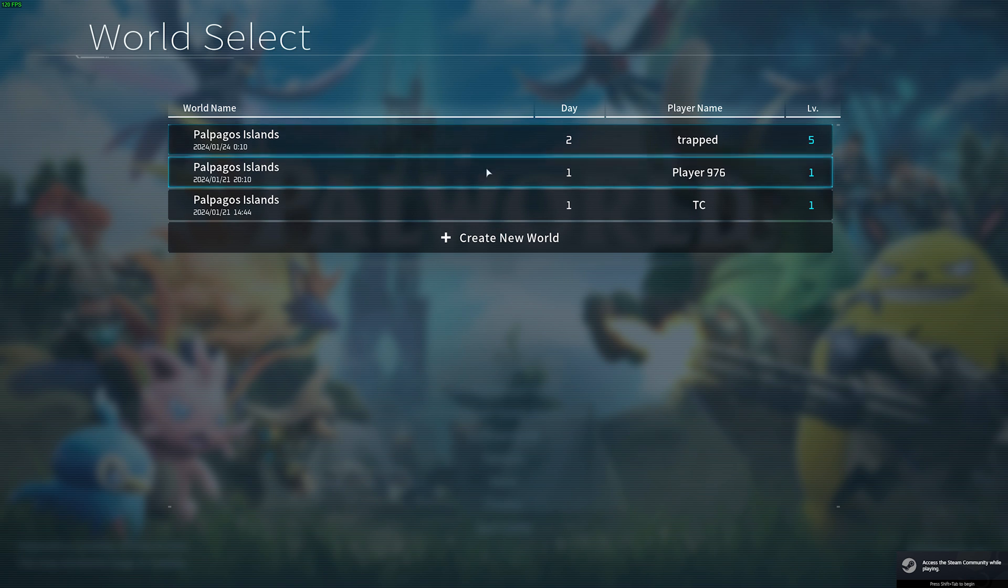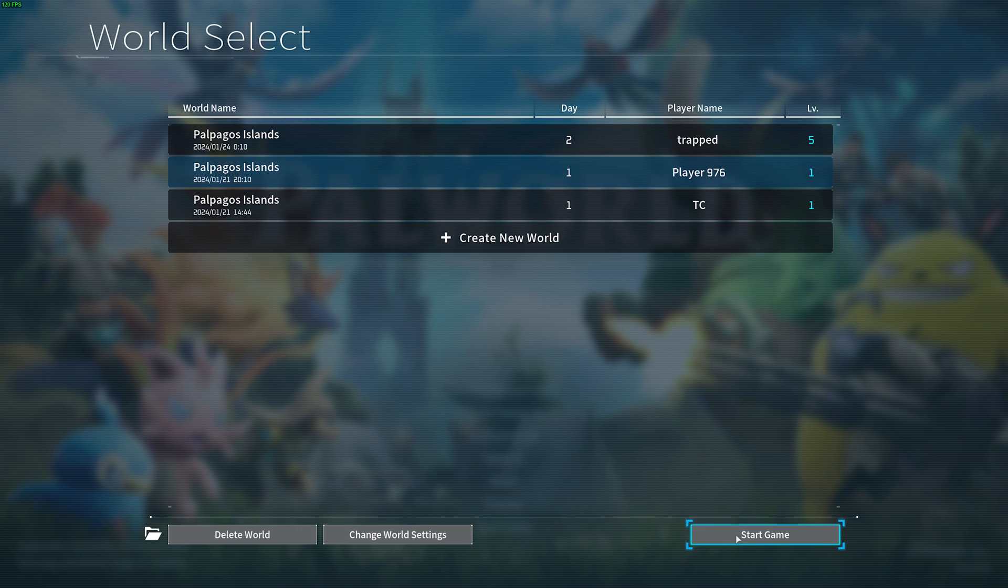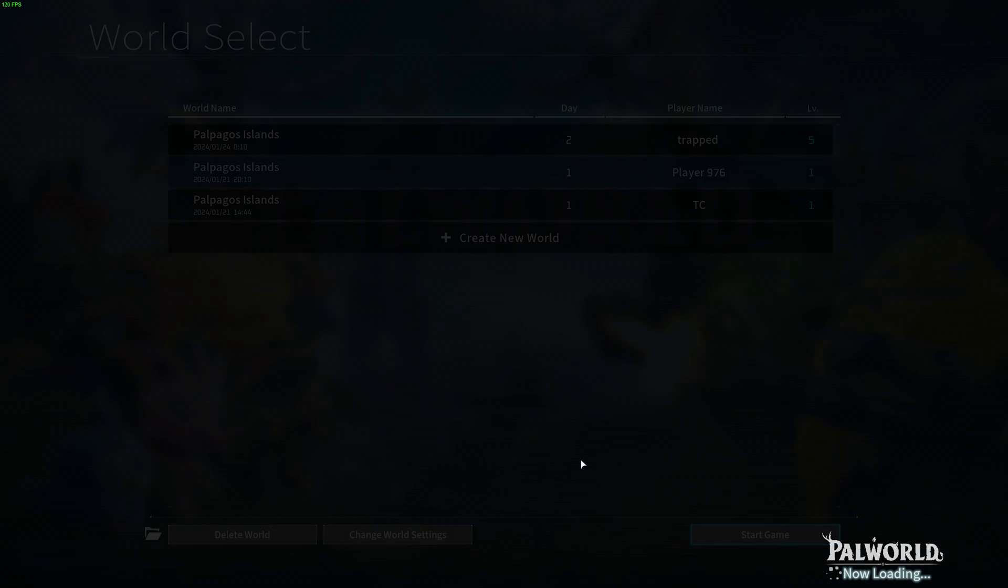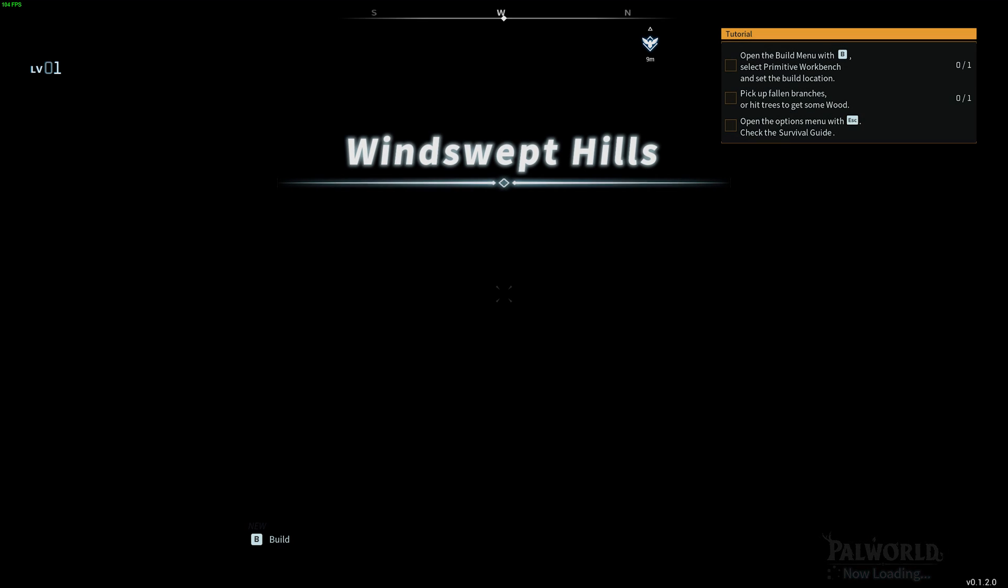So, start game. Now we see player 976 here, which is the one that we had previously. We'll start game, and as soon as we load in, we'll have all of our progress from this save game. I didn't play much on the Xbox Game Pass version, so there's not really much progress, but you can see it changed the name.